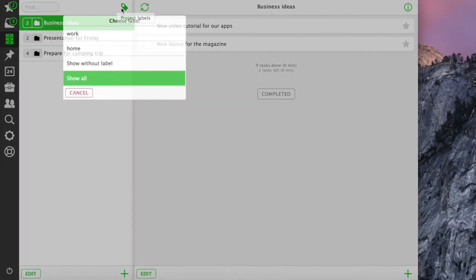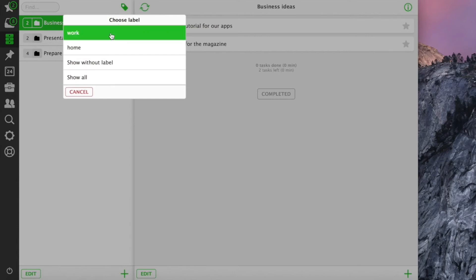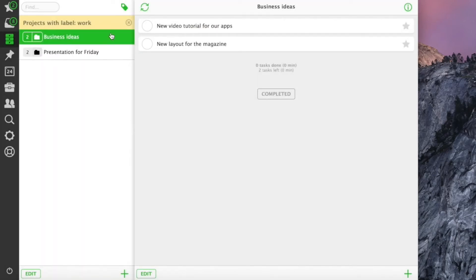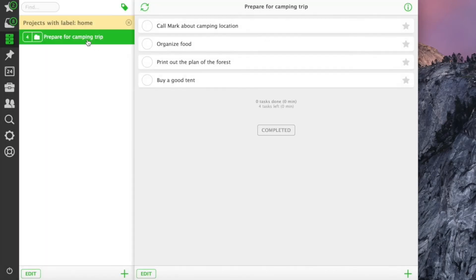This way we can filter out how many projects we see at once on our project list. Each project can have more than one label if we want to.